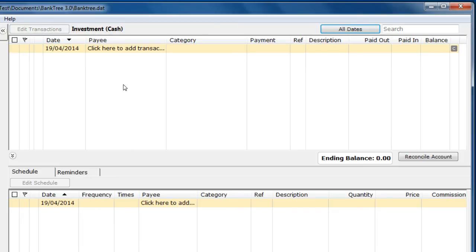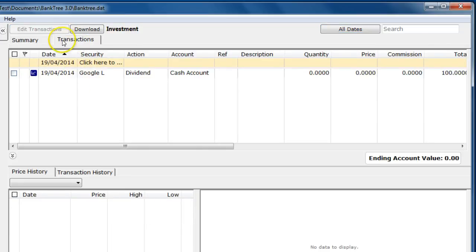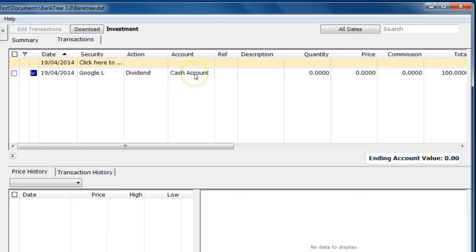This then allows you to select the new cash account. In returning back to the investment transaction you can see the account value has been changed from the original to the new cash account.